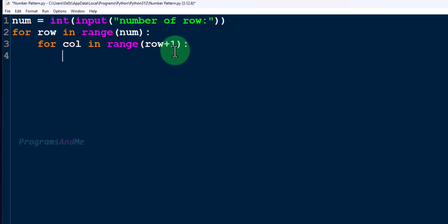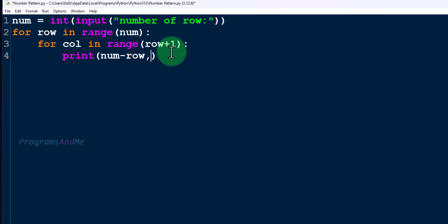Next, I need to print the number. As I said previously, to print the number we use `num - row`, where `num` is the number of rows and `row` is the row number. I'll use `end=' '` to print numbers on the same line and add spaces between them. Then I'll place a `print()` function inside the outer for loop but outside the inner for loop, to print each row on a different line.